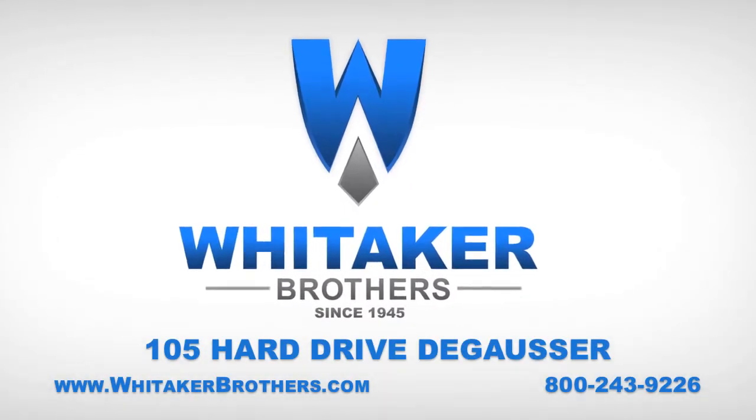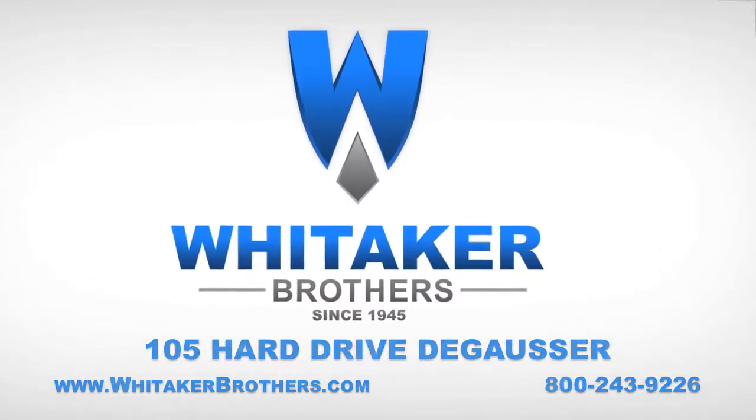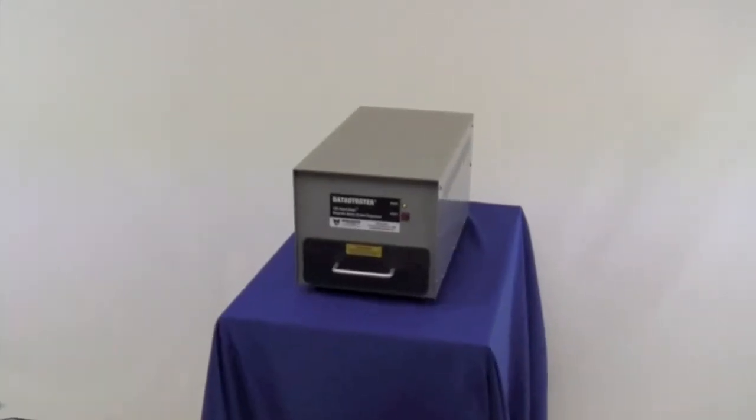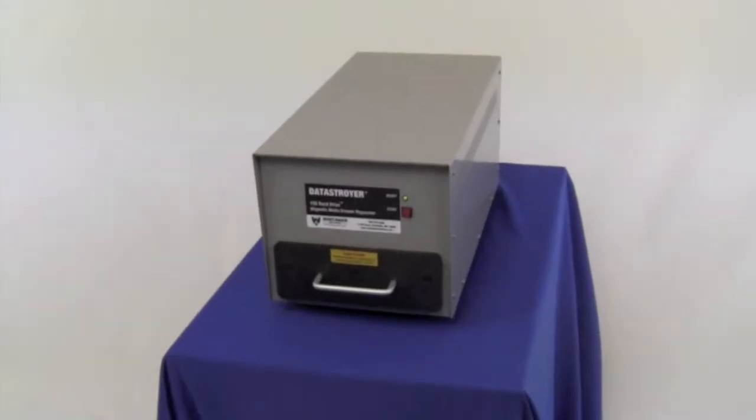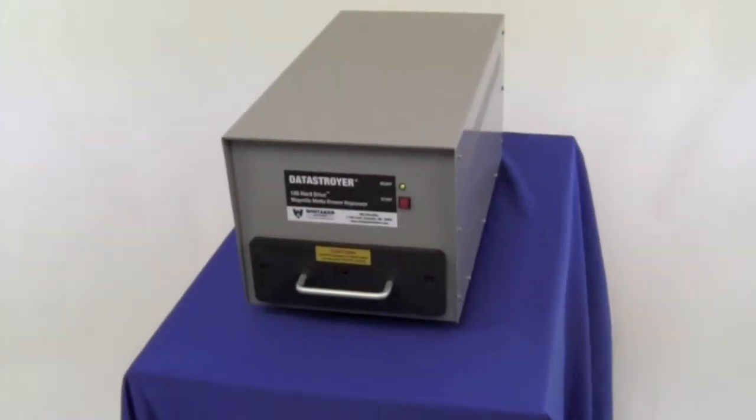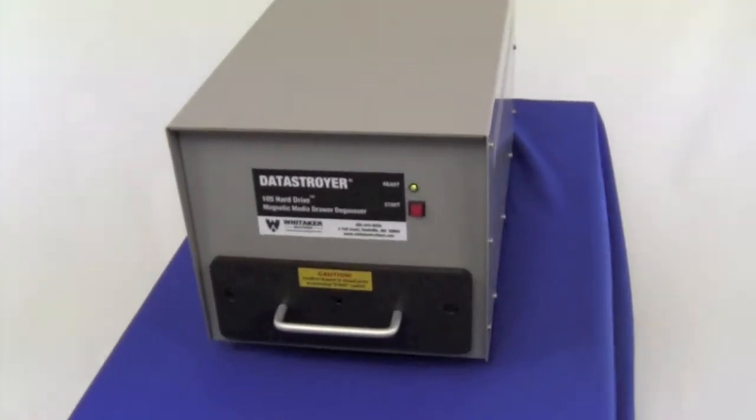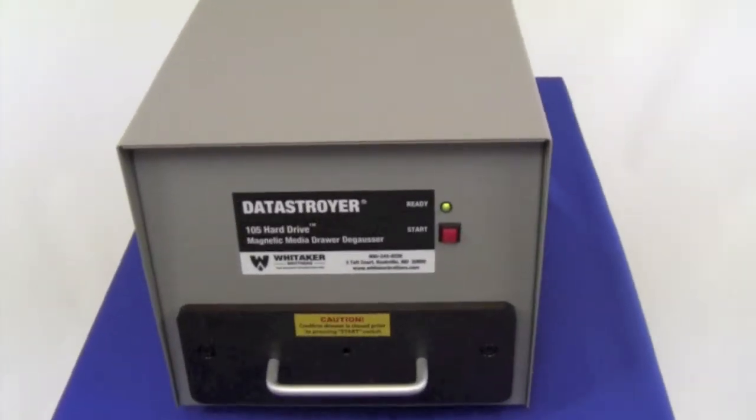Whitaker Brothers, data destruction experts since 1945. Here we have the Data Destroyer Model 105 Hard Drive Drawer Degausser.